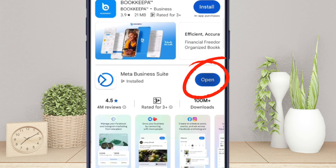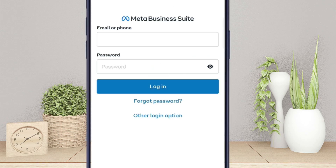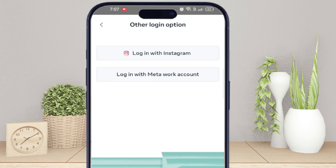Once the app is installed, select the other logging option and log in with your Instagram account.